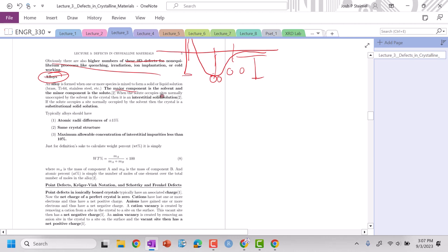The major component is going to be our solvent, minor solute, just like we looked at in chemistry.